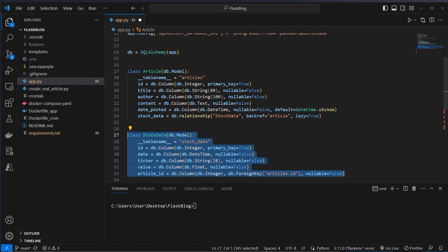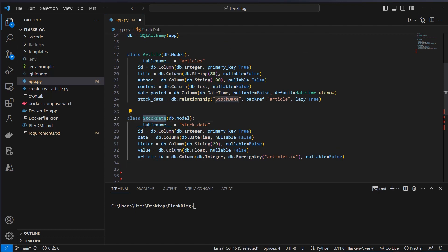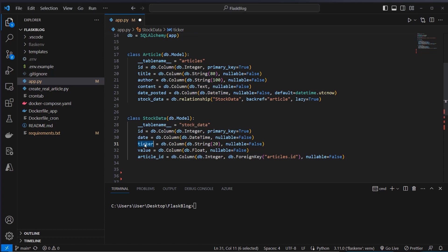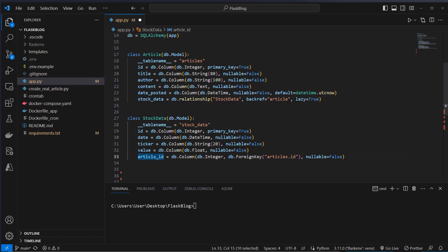After defining that we will create our stock data table. Our stock data table also has an ID, a date, and a ticker which is an abbreviation — for example Google has GOOG as its ticker, which is the abbreviation for the company. Then the value of the stock, and here we've got again the article ID which is the foreign key inside the articles table. So we link these two tables by using this relationship, and the article ID is linked to the ID in the articles table. So we've got now two tables which are linked by two variables.